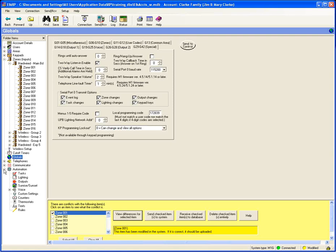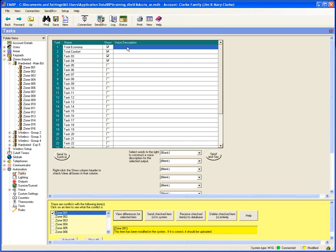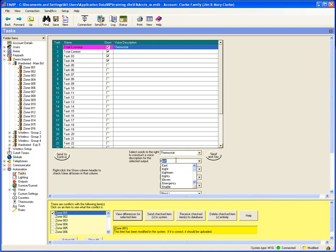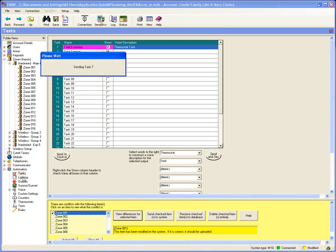I want to hop into the automation section. Under Tasks, here's where you name the task, determine whether it can be shown on a user interface, and give it a voice description if you want to. The voice description is for the telephone or remote control feature. If you click in the voice description box, you'll see drop-down boxes where you can name it something like 'thermostat task.' If you're not using telephone or remote control, there's really no point in putting in voice descriptions.